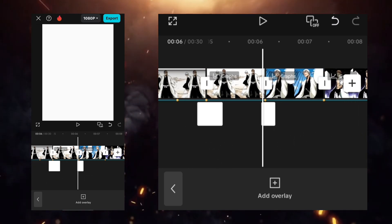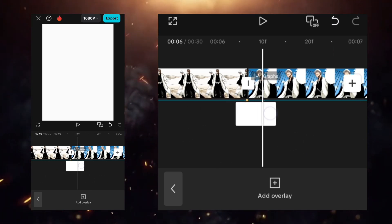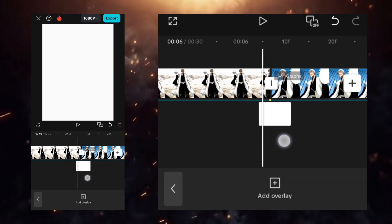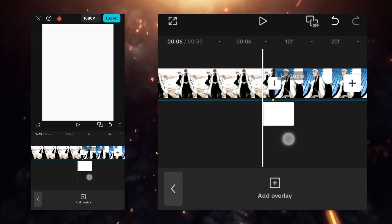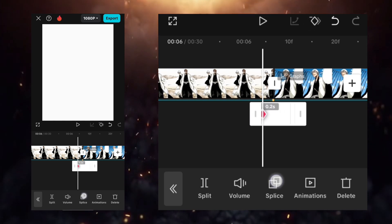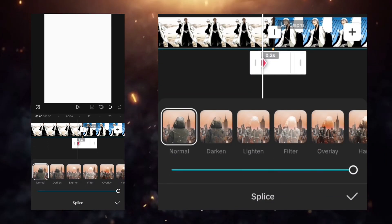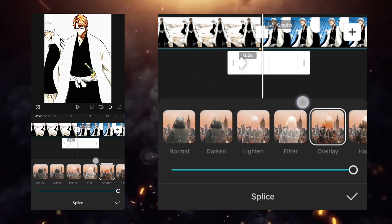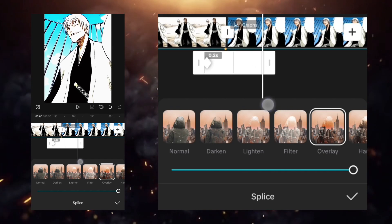Apply this to all the clips and set the duration to 2 seconds. Adjust the overlay the way I'm showing. Go to the splice option, select overlay, add a keyframe at the start, and at the end keyframe set it to 10.